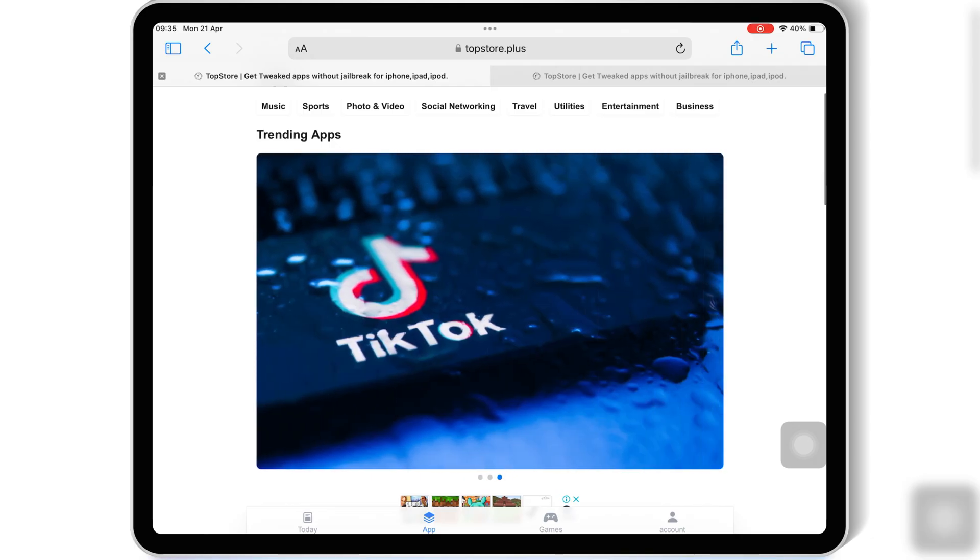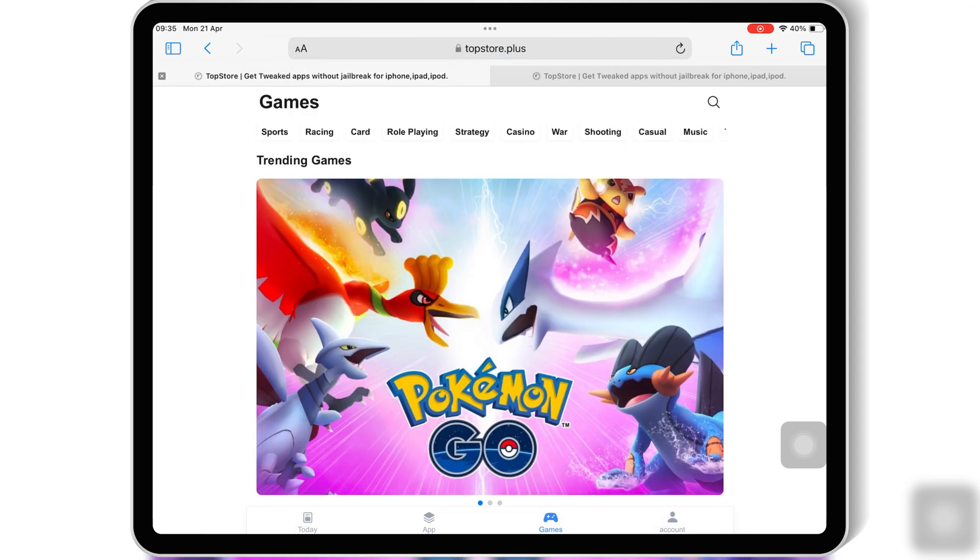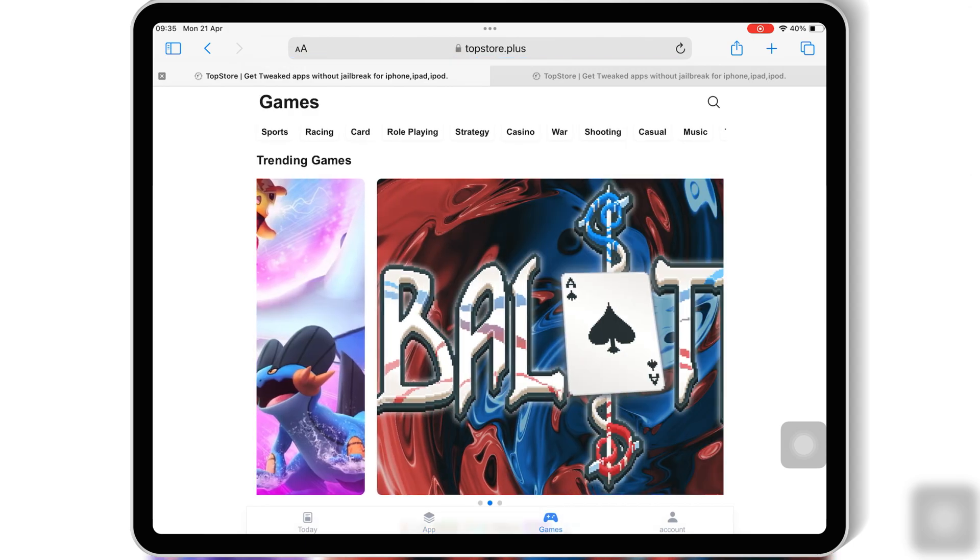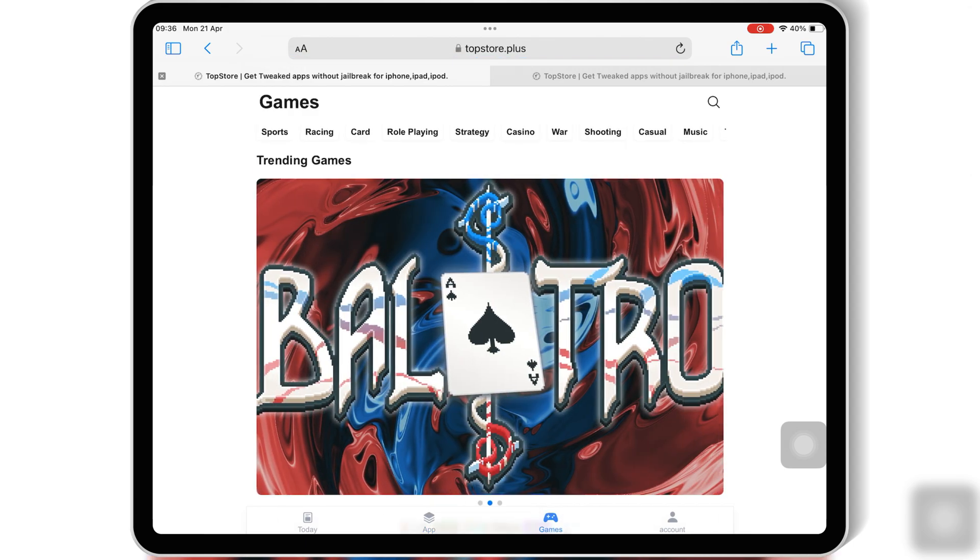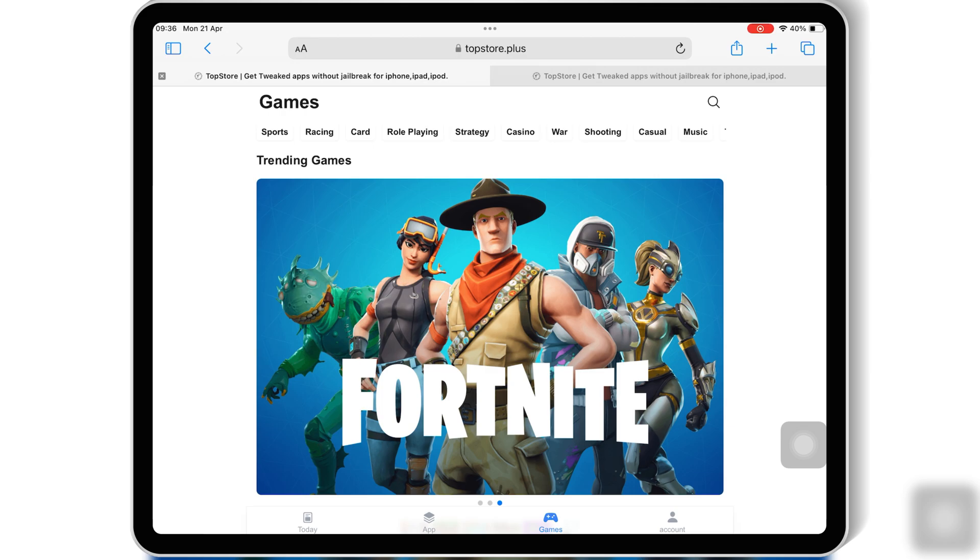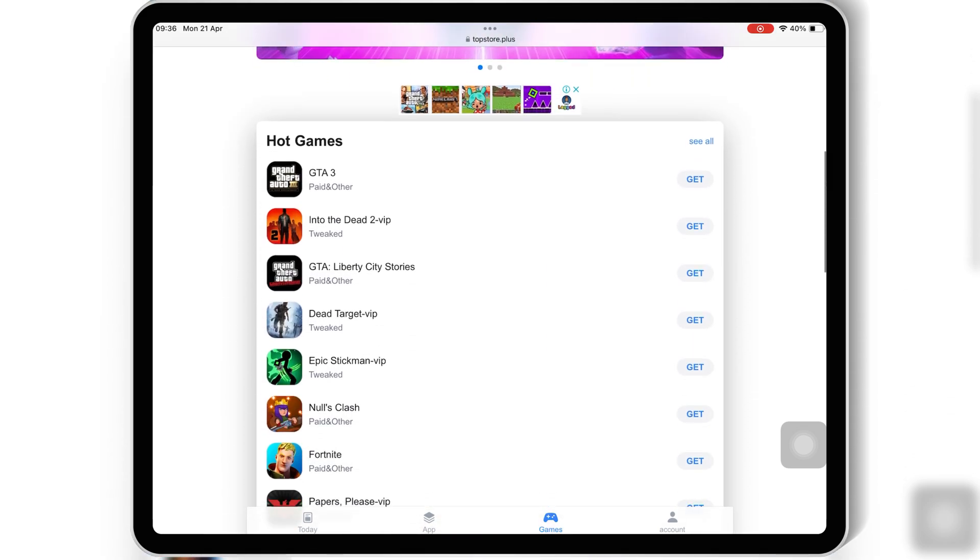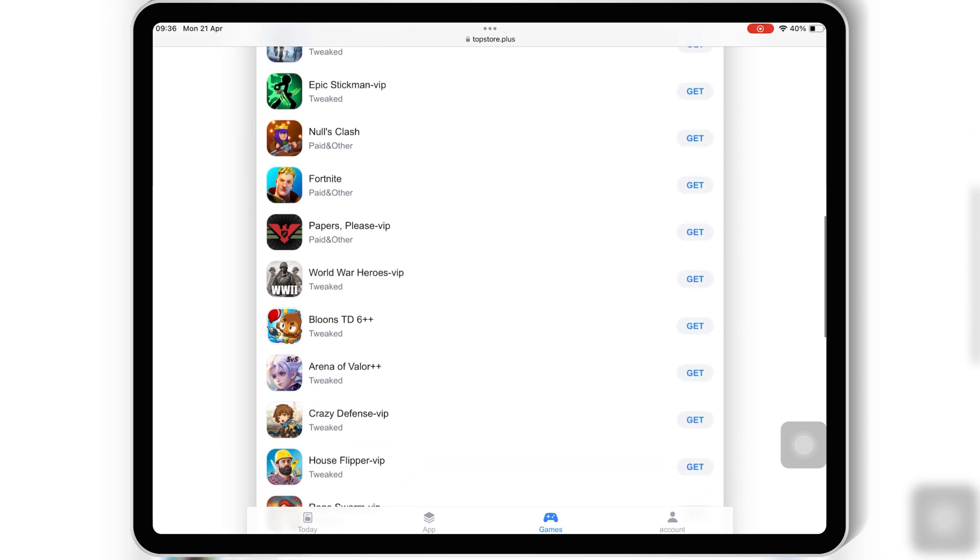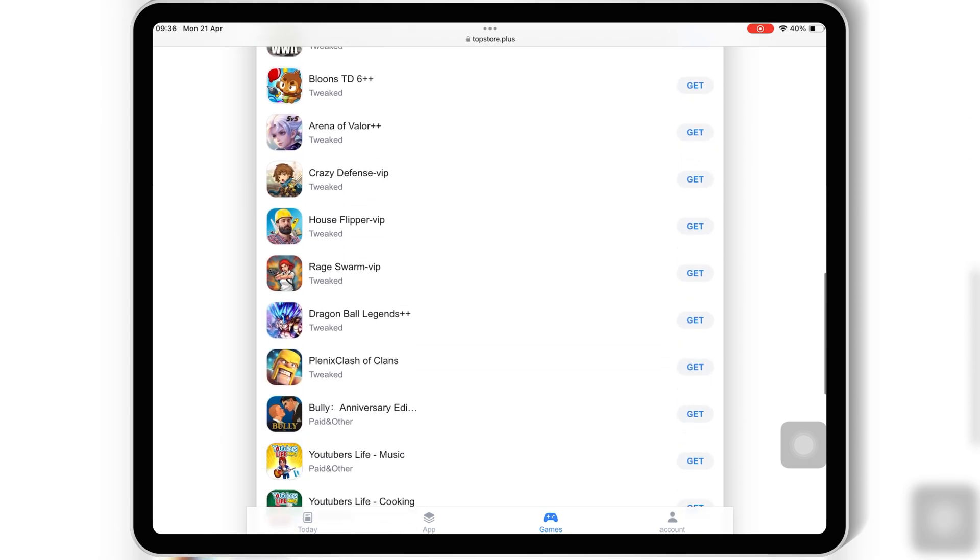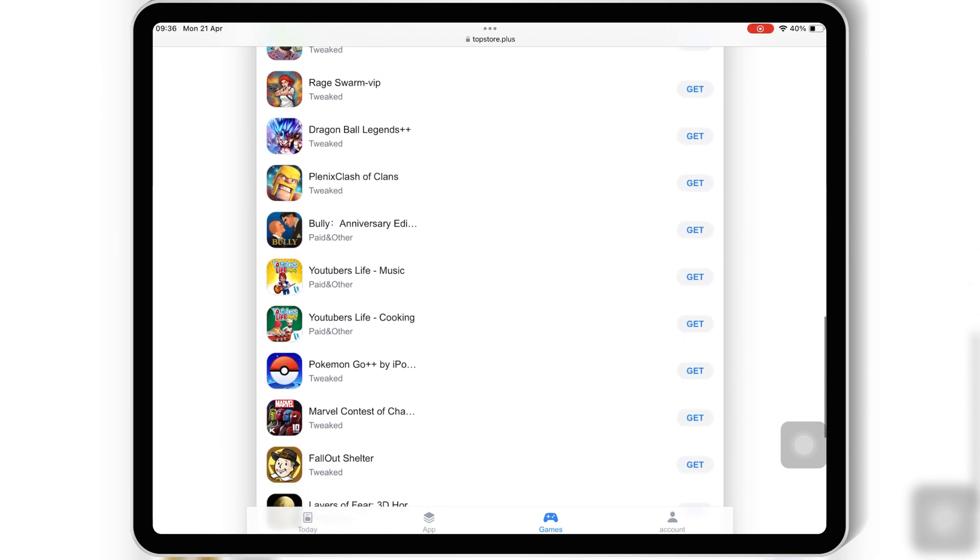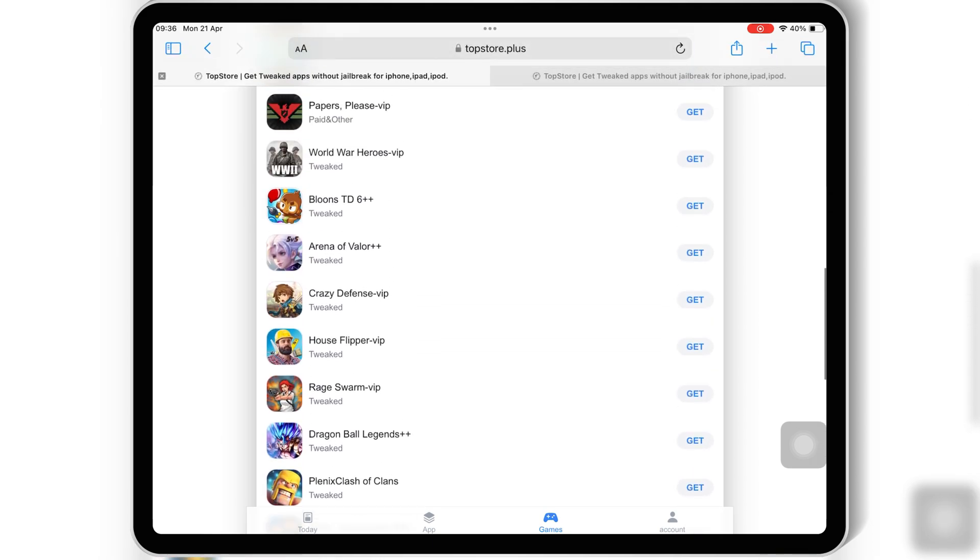Top Store is a game-changer for iOS users looking for flexibility, variety, and freedom, all without jailbreaking. So what are you waiting for? Pick your plan, download Top Store, and unlock the full potential of your device today. Tried it already?